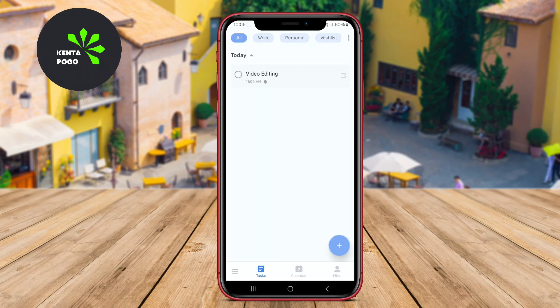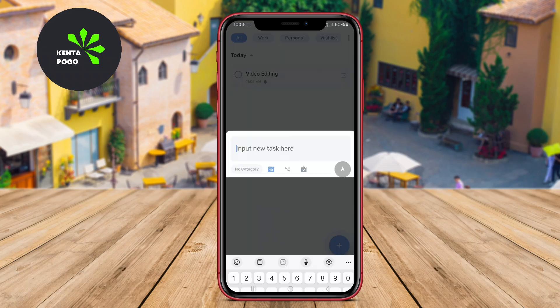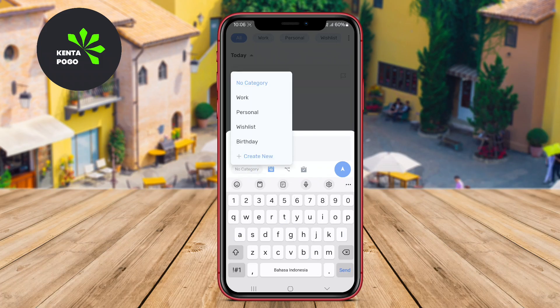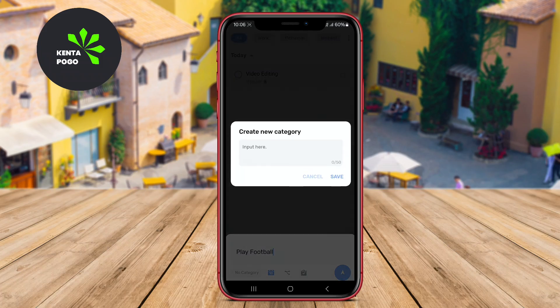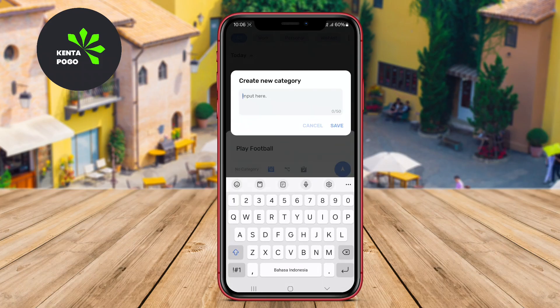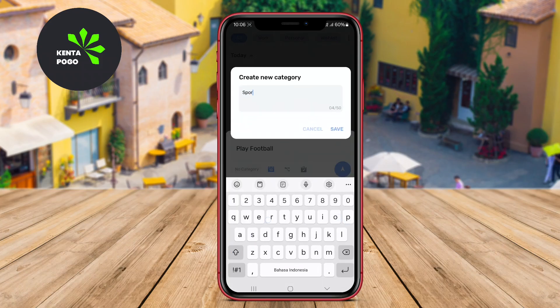Users can also add reminders and notifications to ensure they never miss an important task or event. The app's scheduling feature enables seamless integration of tasks into a daily calendar, making it easy to visualize responsibilities.